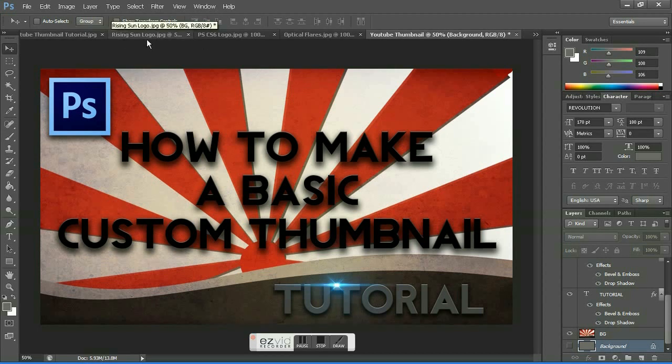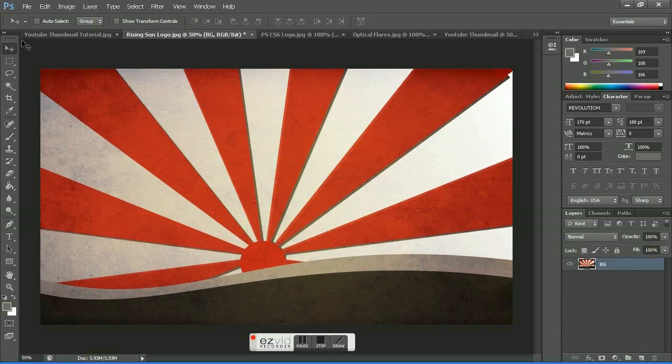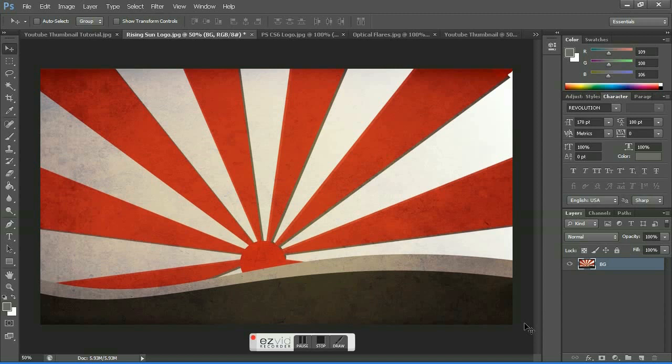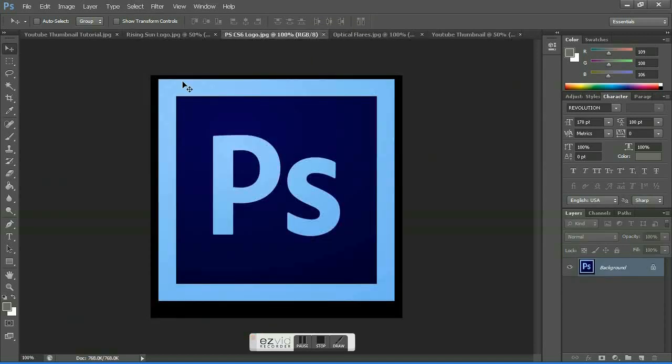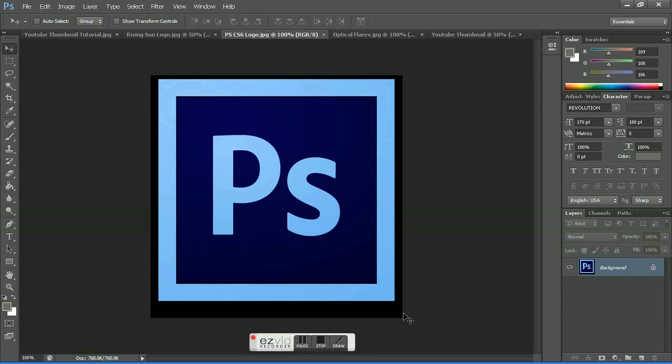The first file you'll need is a really nice background. I chose this Rising Sun background because I really liked it. The second thing you'll need is a Photoshop CS6 logo. If you're creating a tutorial video based on different software, you can add another logo.